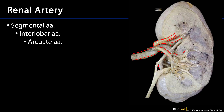Here we can see an example: there's an interlobar artery moving up alongside the pyramid, and as it rounds the corner transitioning between the pyramid and the renal column and the cortical arch, it becomes the arcuate arteries. The arcuate arteries are grossly visible but can be very difficult to see unless you have the dissection just right. It can be difficult to differentiate arcuate arteries from arcuate veins at a gross level, especially when they're transversely cut at this resolution.